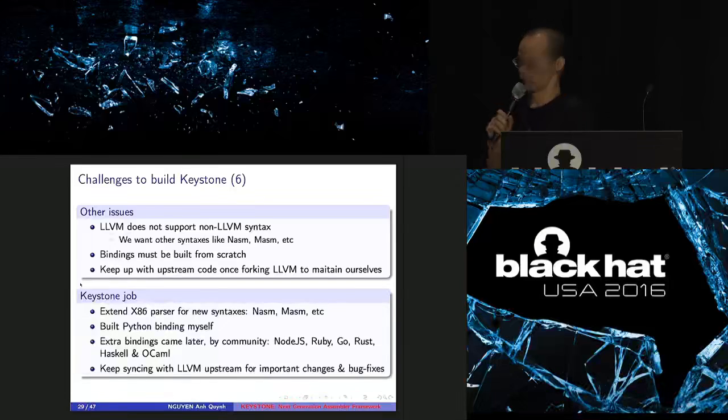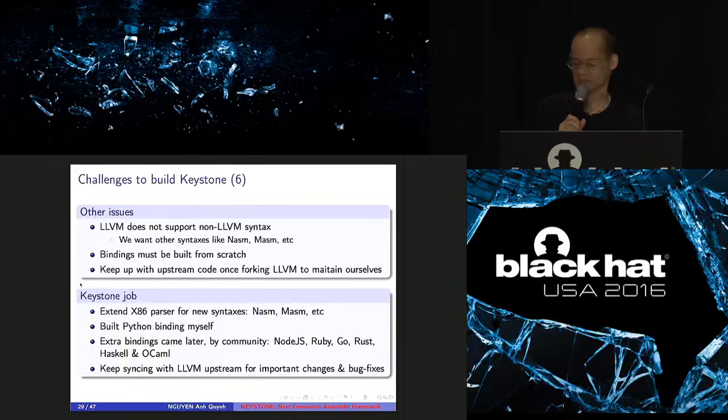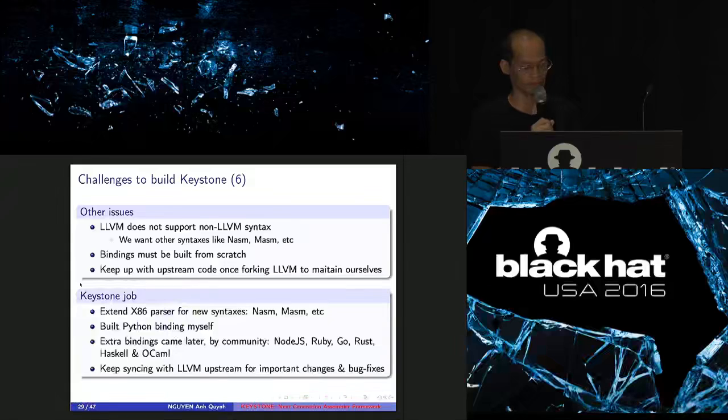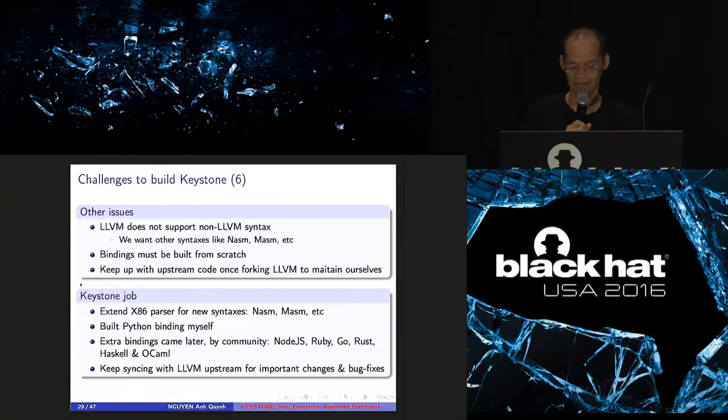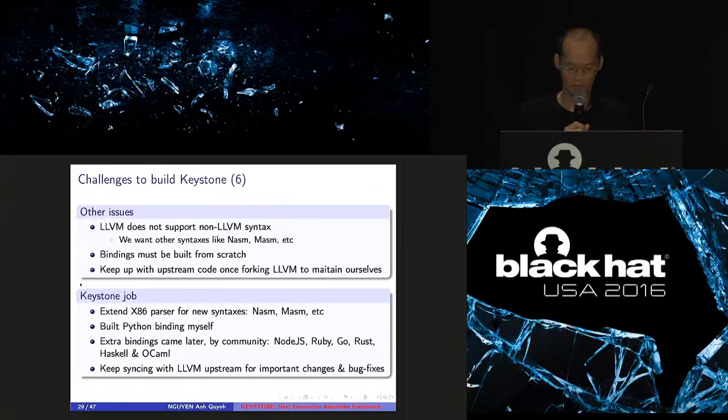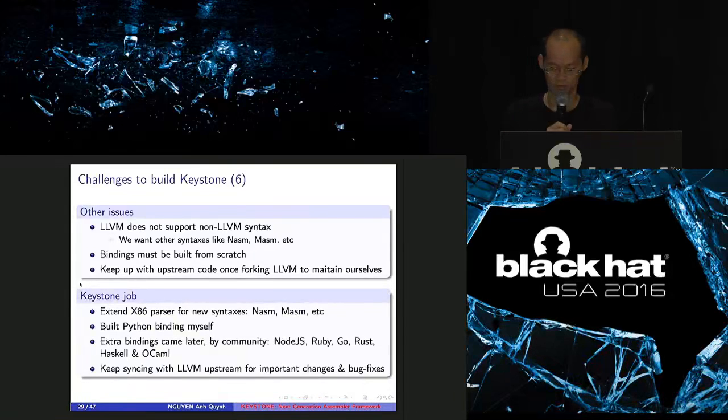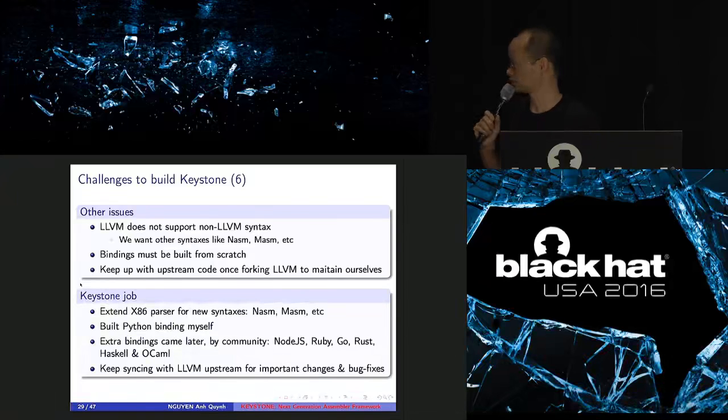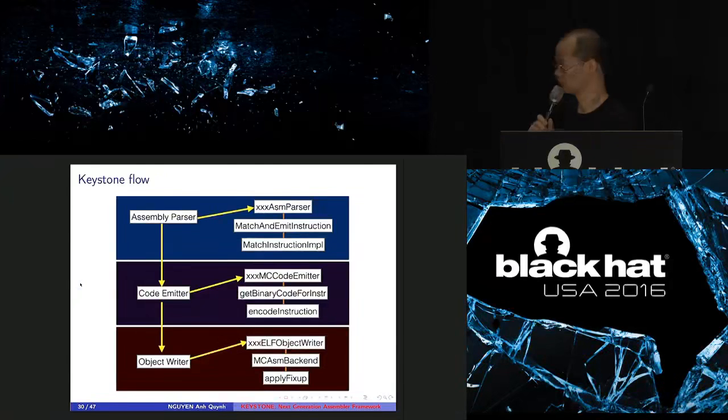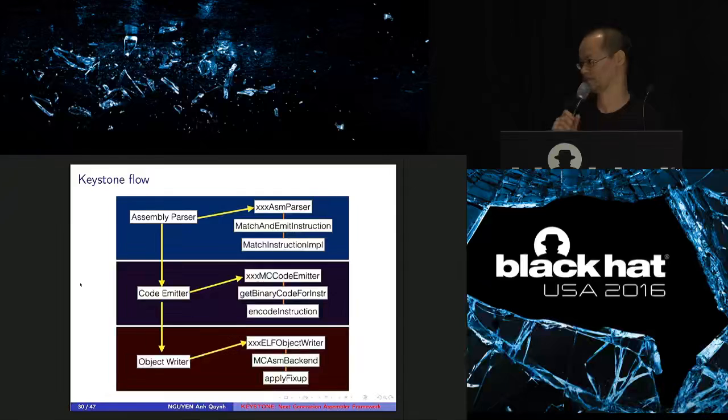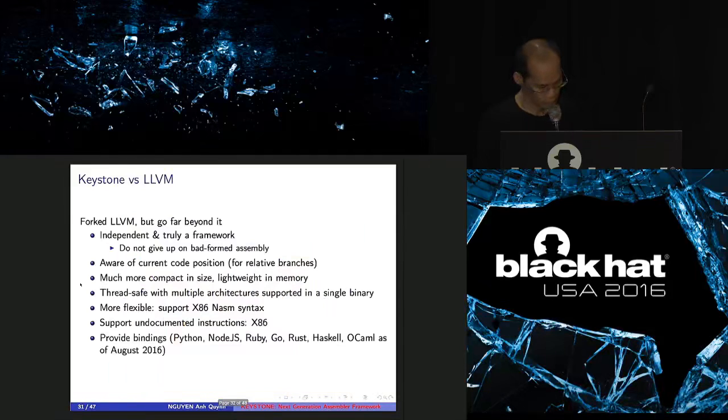Another issue is that LLVM doesn't support non-LLVM syntax and there's no bindings inside LLVM. So what I had to do is that I need to extend the x86 parser to support new syntax like NASM or MASM. And I wrote all the bindings from scratch. So Keystone has bindings for Ruby, Python, JavaScript, Go, Rust, Haskell, and Ocaml. And here's the flow of Keystone. You have Parser, you have Code Emitter, you have Linker at the last phase.